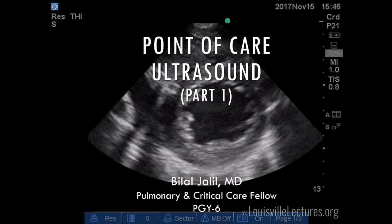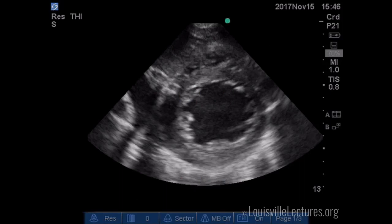We're going to do a few talks on point-of-care ultrasound. Most of this relates to the ICU, but hospitalist medicine is also growing in using ultrasound for diagnostic and physical exam purposes. There are probably three parts to this talk.